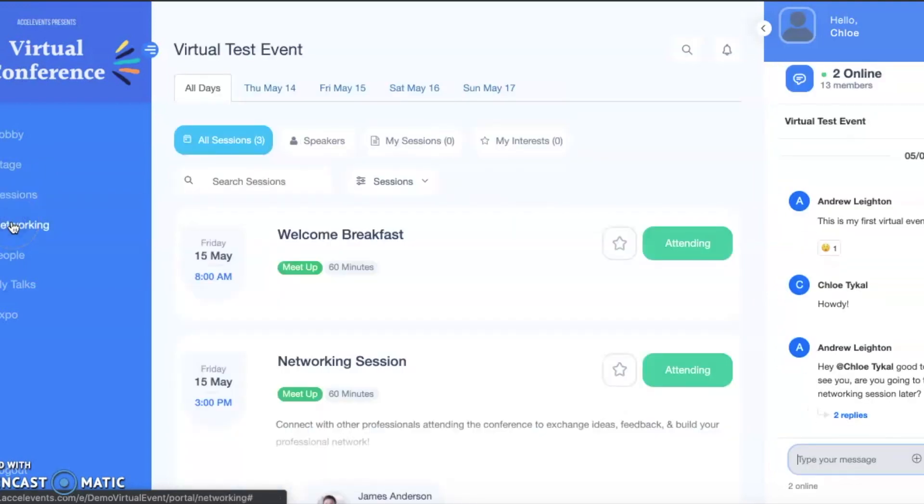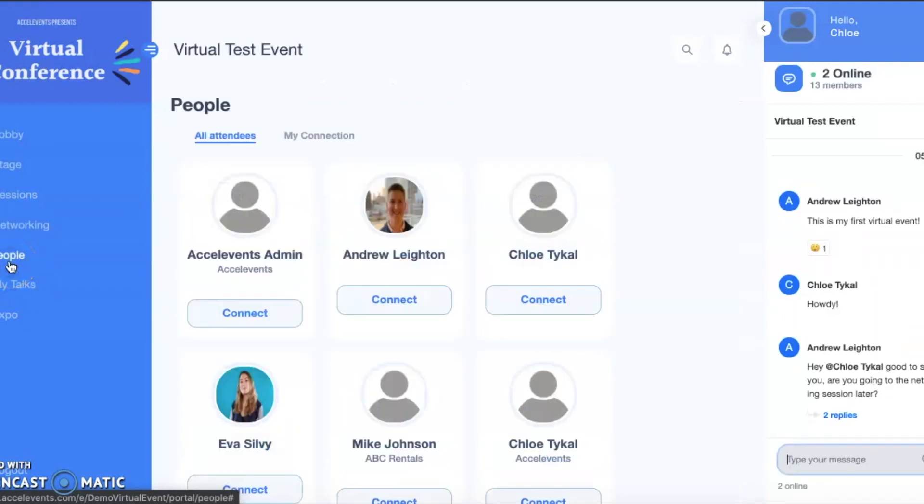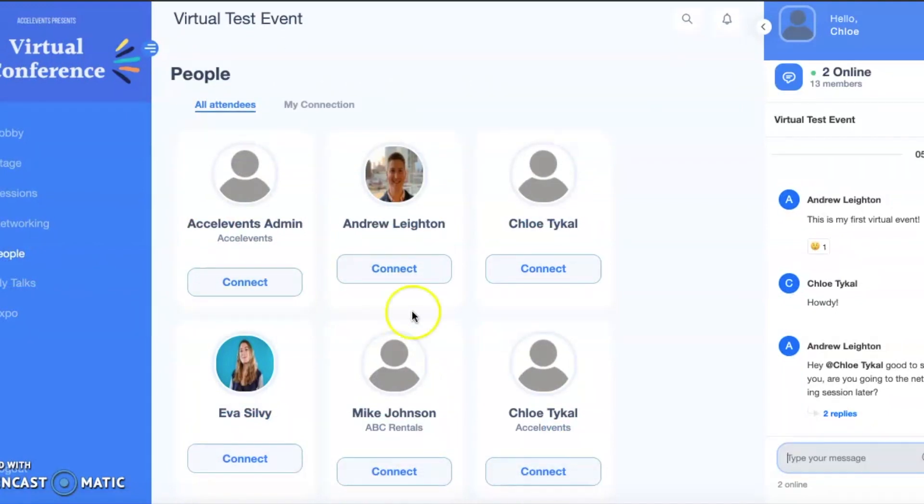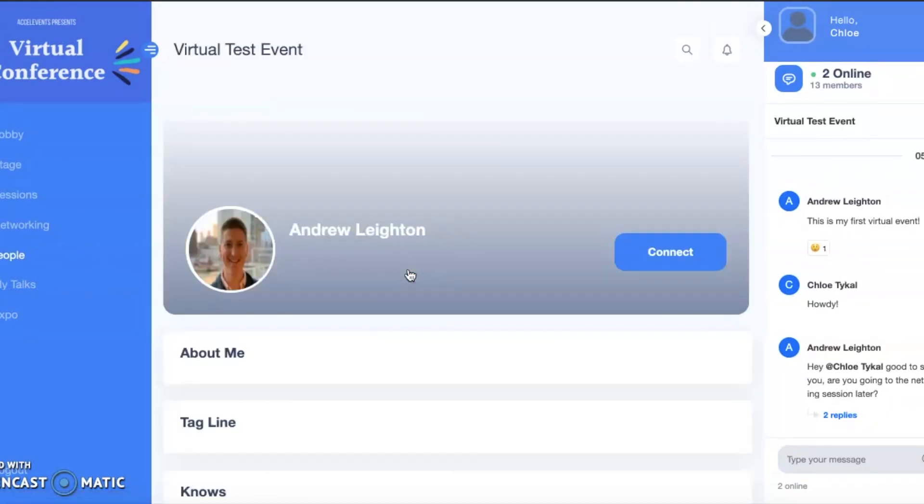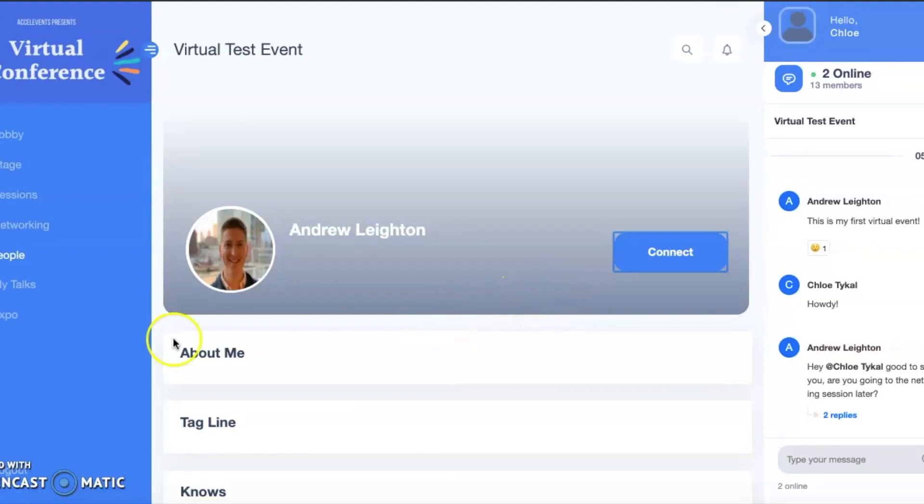You are also able to connect with fellow attendees on the people page. Click to view profiles and or send a request to connect with a fellow attendee. Once a connection has been approved, you will be able to set up one-on-one meetings and chat with one another.